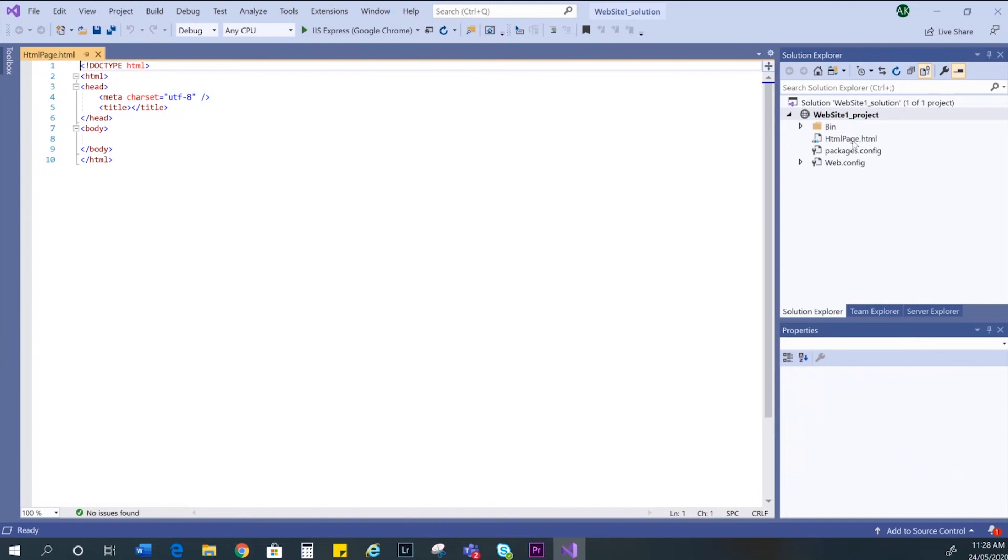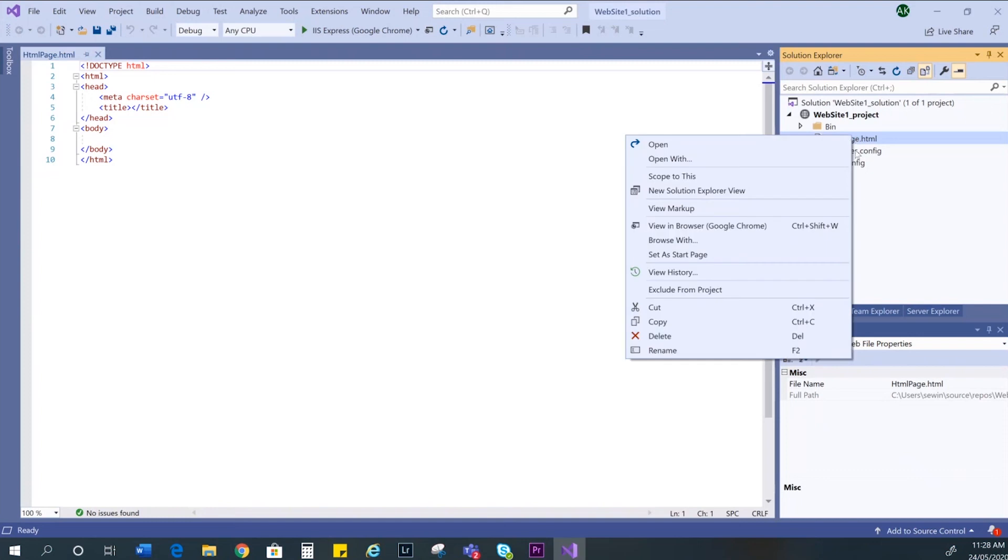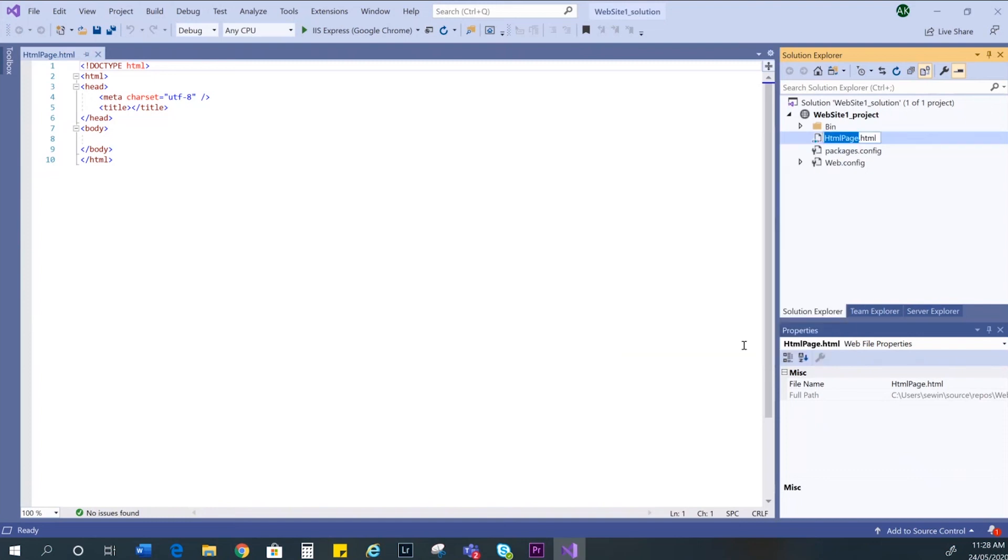And now you can see your web page under the folder, but it's been given a default name of HTML page. We need to rename it to a better name. You can right click on the file and select rename. This will be my home page, so I'll call it index. Then press enter.